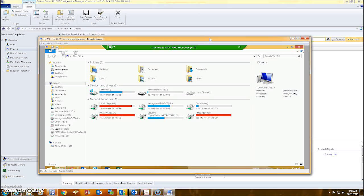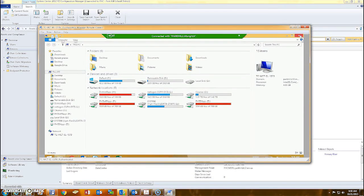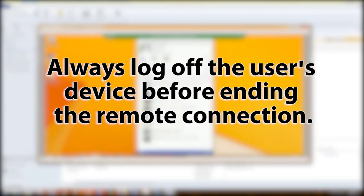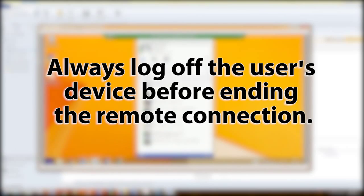If you log into a user's computer with your credentials, always be certain to log off before you end the session.